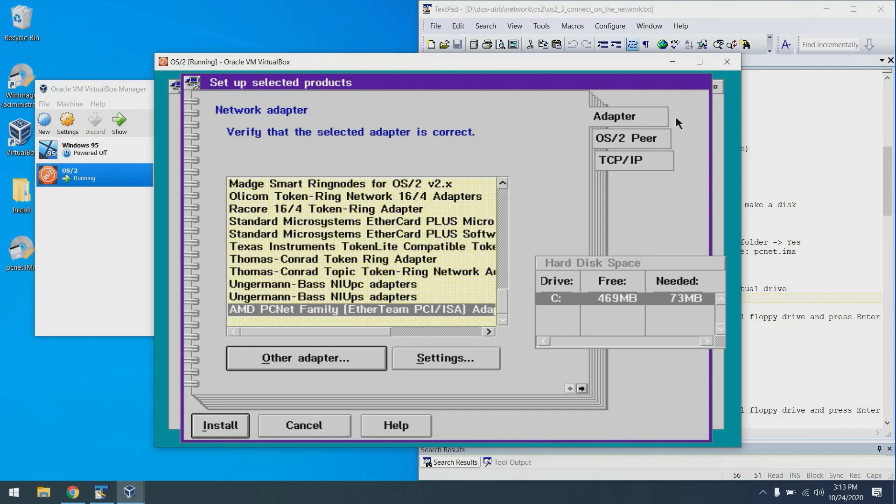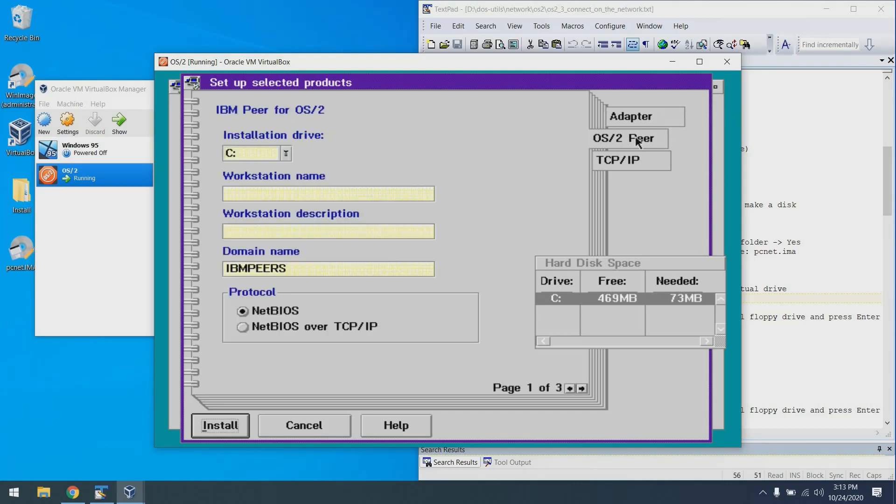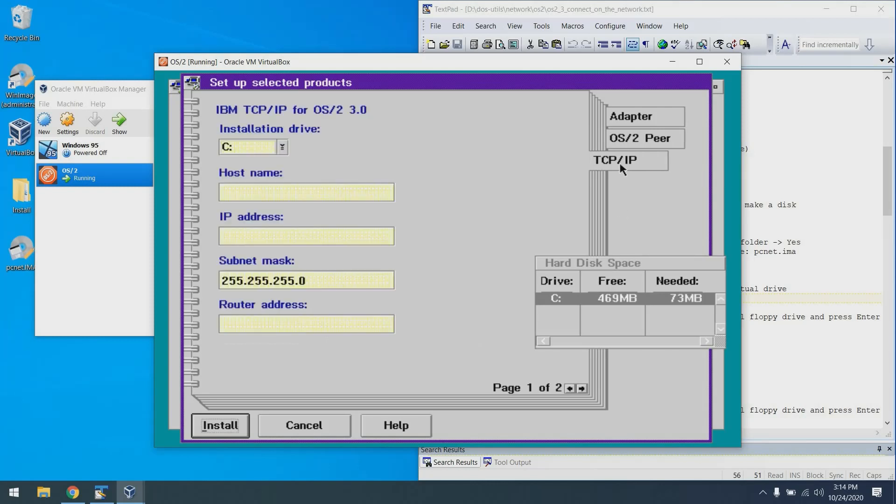Perfect. Now we can go to this OS/2 Peer tab and put in a workstation name. Any workstation name is fine. And also choose NetBIOS over TCP/IP. That will allow for file sharing. And then we can go to the TCP/IP tab. Once again, put in a host name. Put in an IP address, a static address not in use on your network. And put in a router address. Excellent.